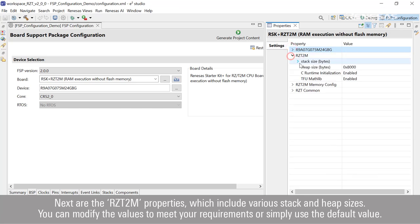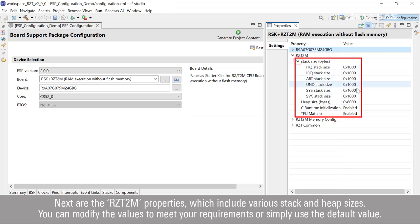Next are the RZT2M properties, which include various stack and heap sizes. You can modify the values to meet your requirements or simply use the default value.